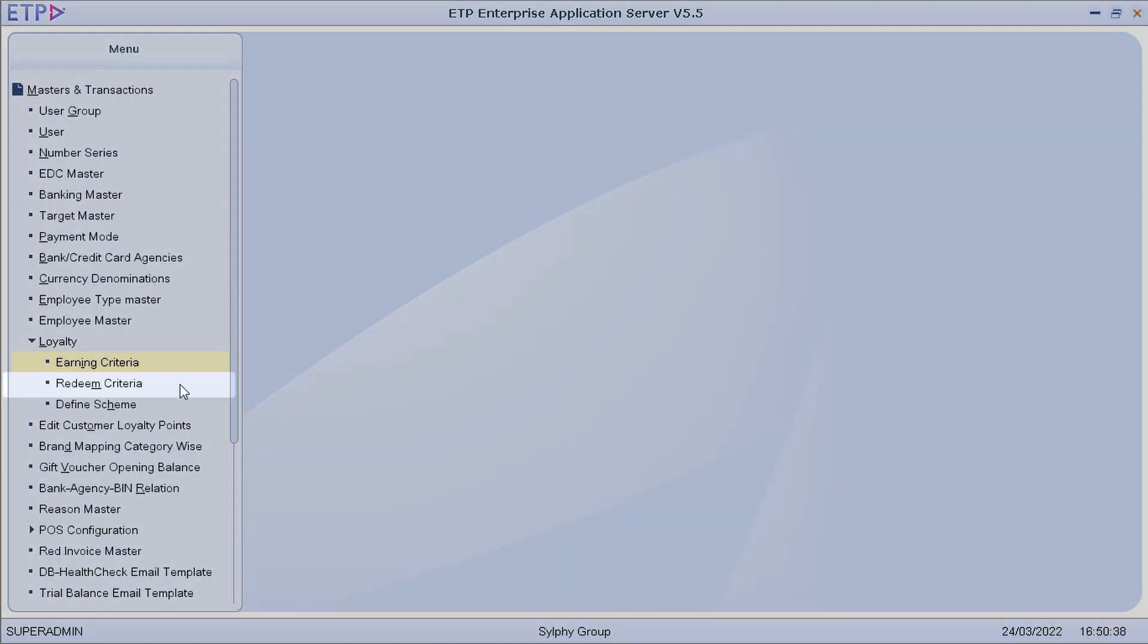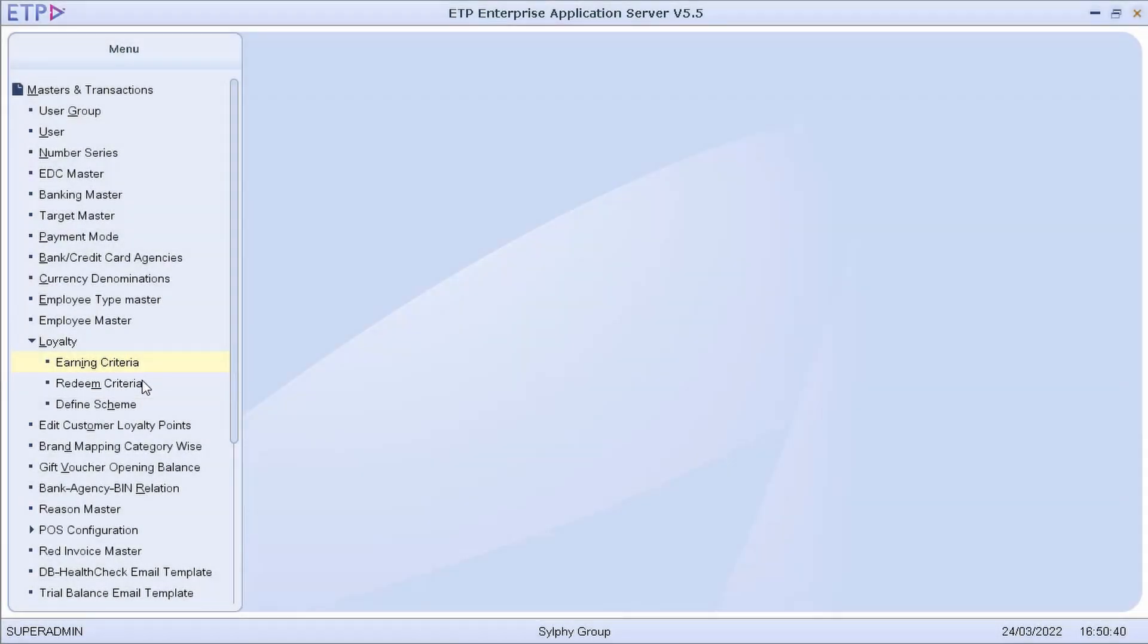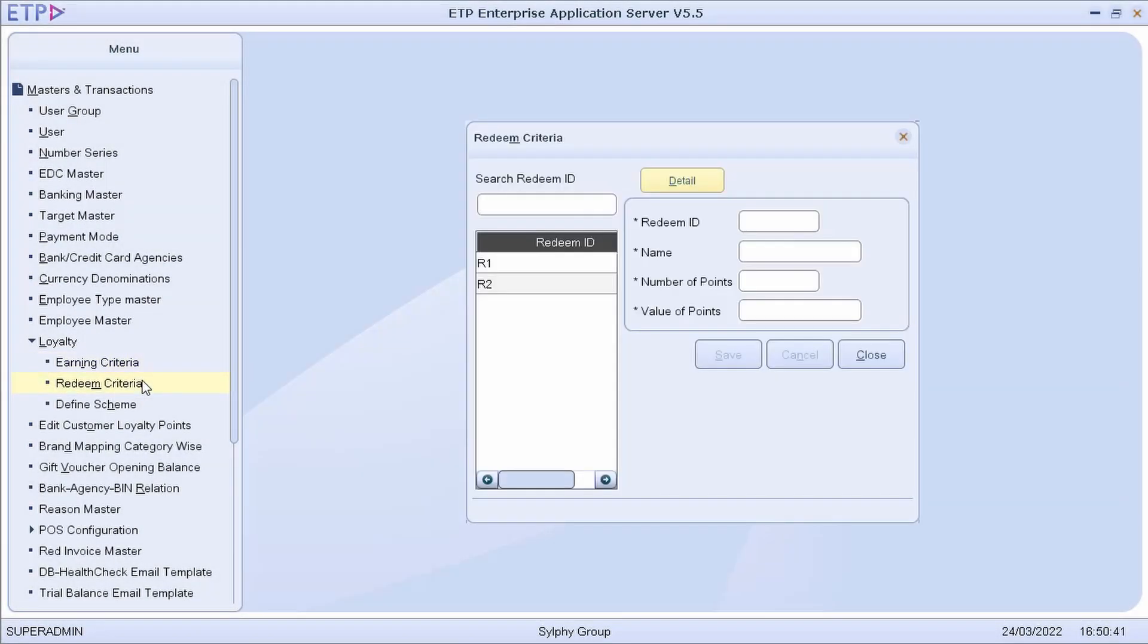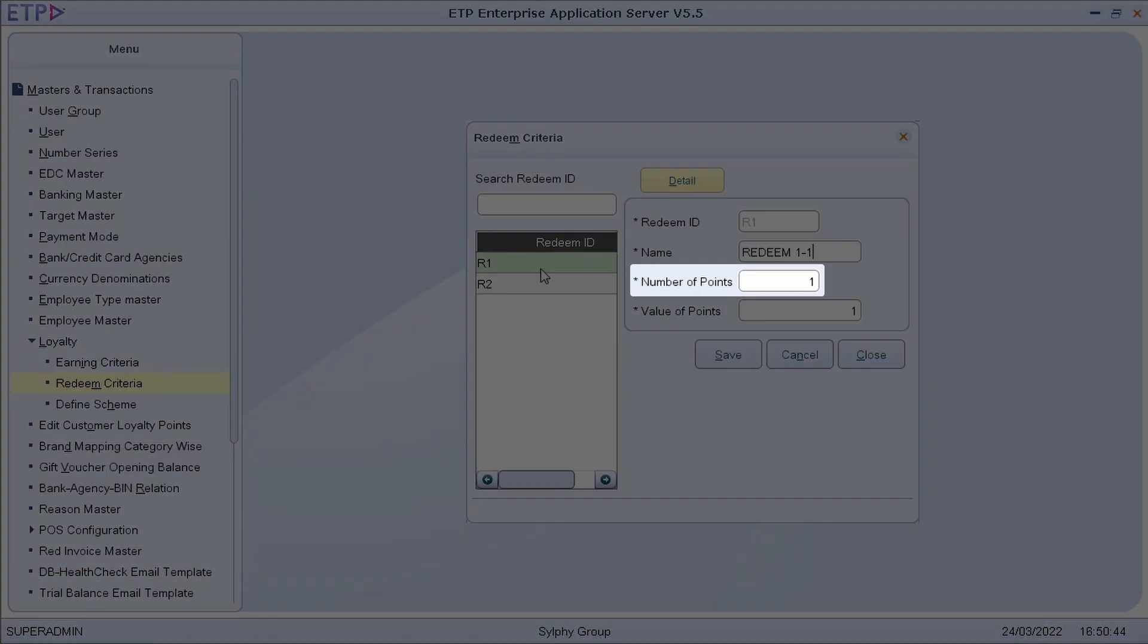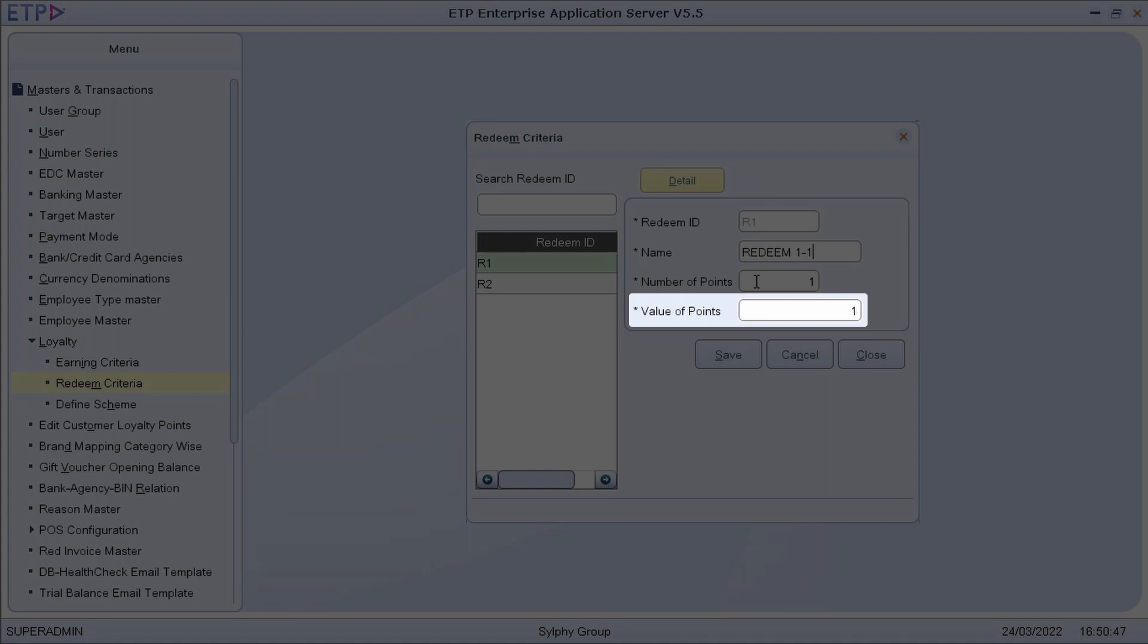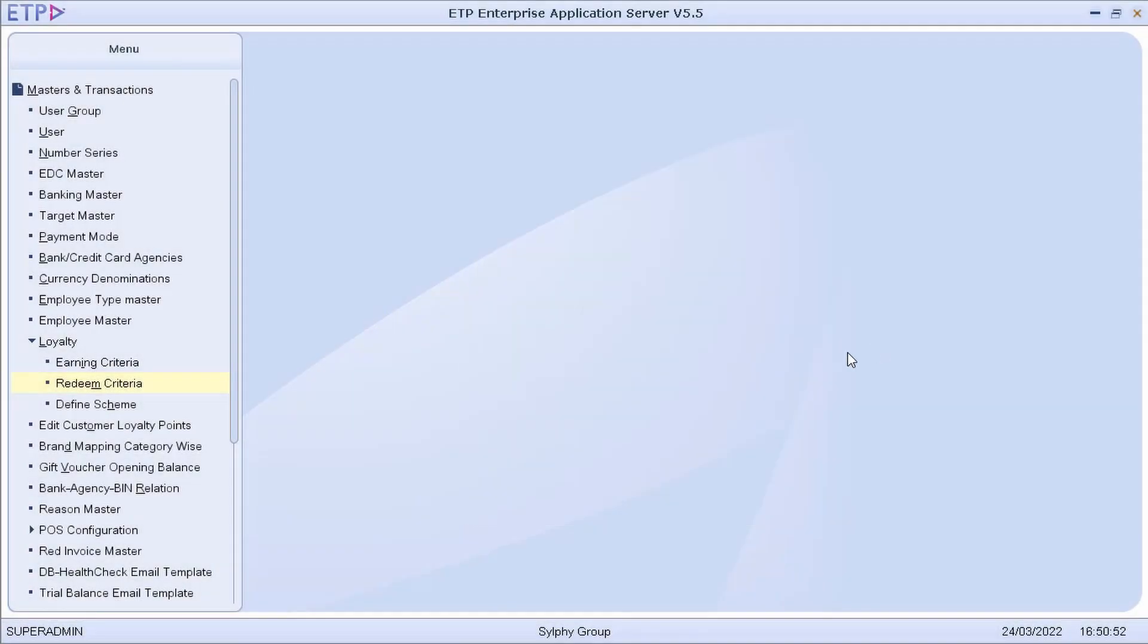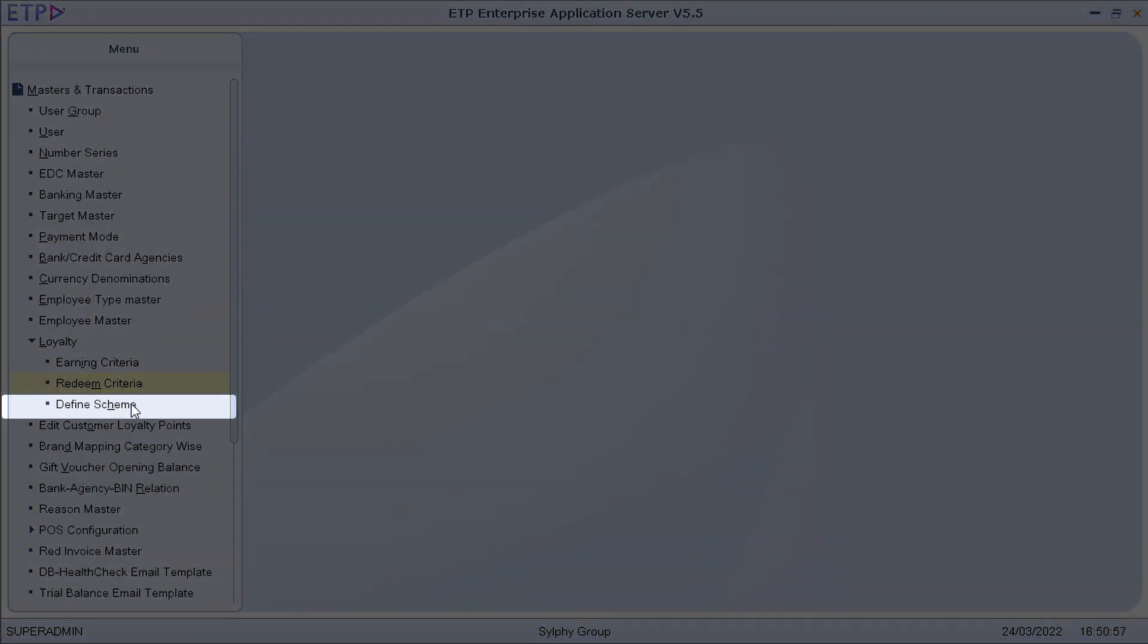We can also define a redeem criteria with the number of points to be redeemed and the value of points. Once the earning criteria and redeem criteria have been created, we can proceed to define a loyalty scheme.